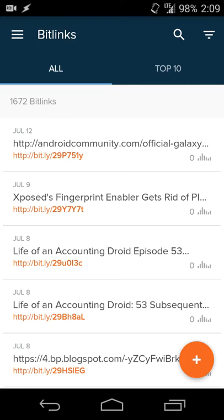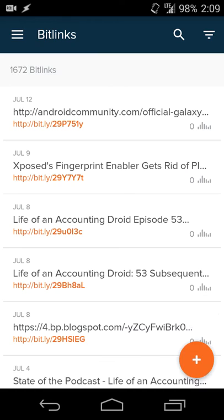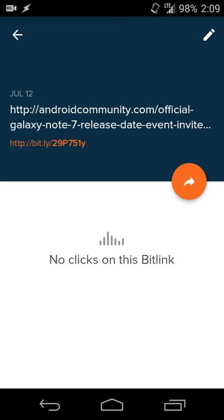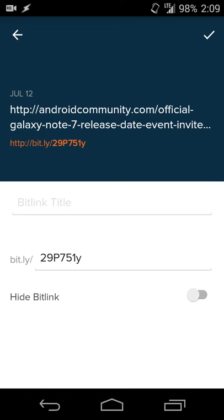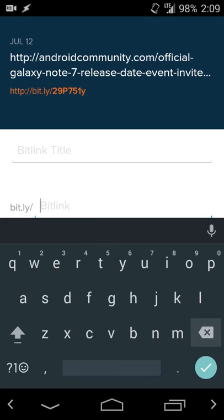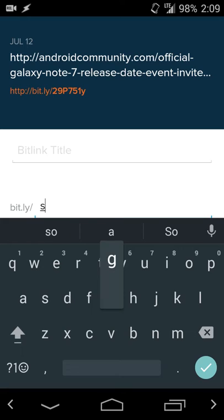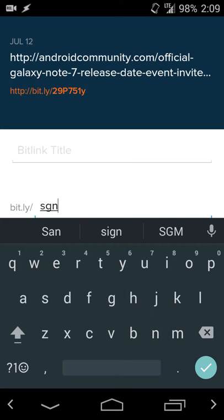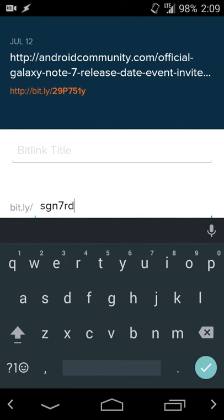If you want to use your shortened URL, it's already available. In this case, I will go in and let's say I want to rename the shortened URL to Samsung Galaxy Note 7 release date.